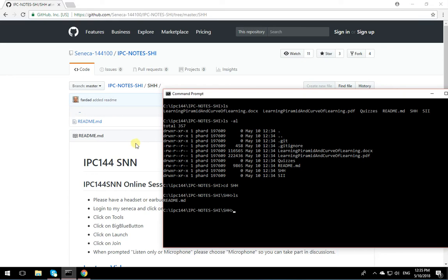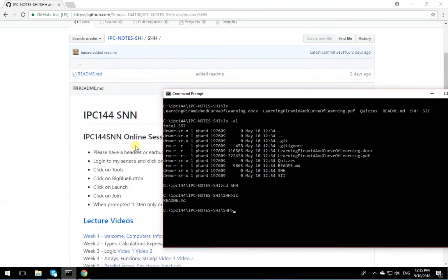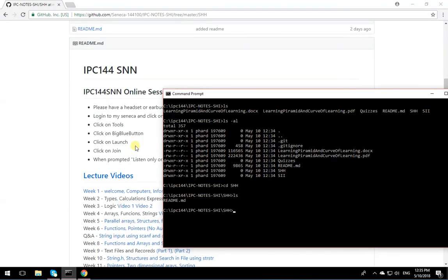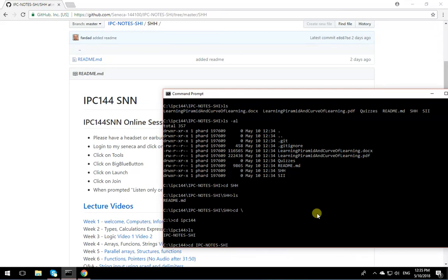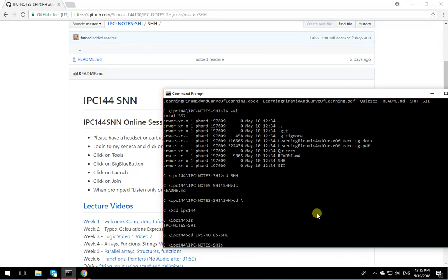If anything is changed, you can simply do a git pull and get all the differences. You don't have to keep downloading and over-downloading stuff. Anything that's added, any assignment, any project, you can simply go to the directory. The repository is IPC notes, cd IPC notes SHI.